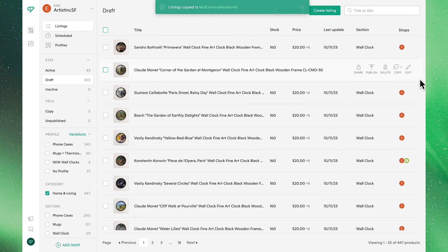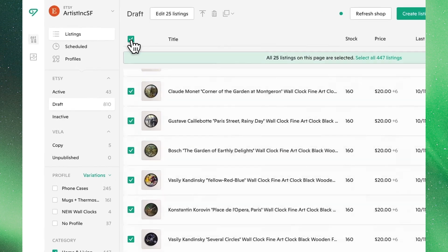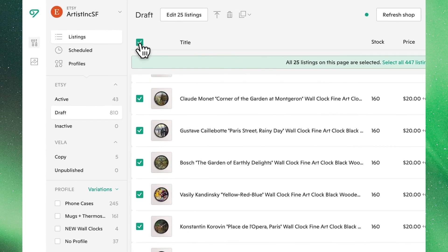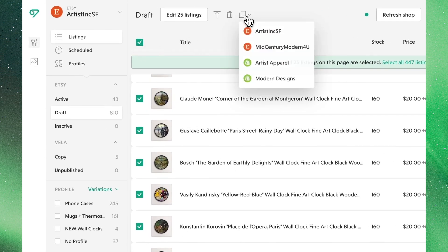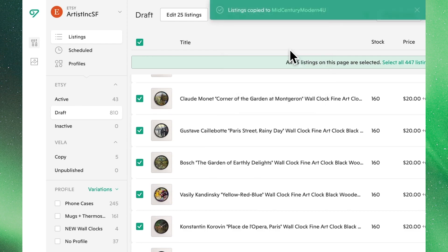To transfer over listings in bulk, select all the listings you'd like to copy. After everything is selected, click the copy icon up at the top and choose the Etsy store you would like to send these listings to.